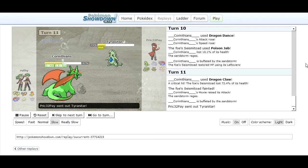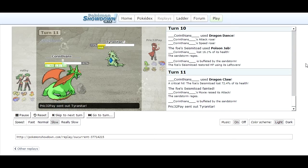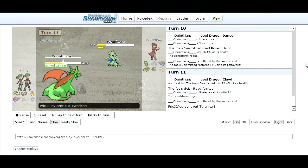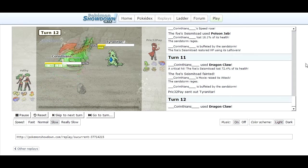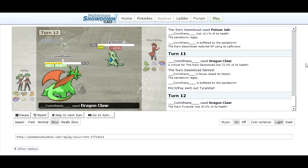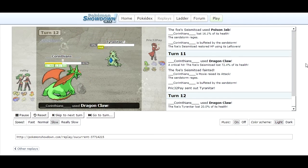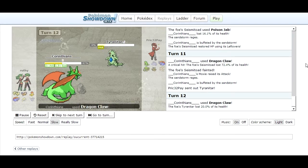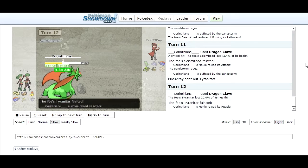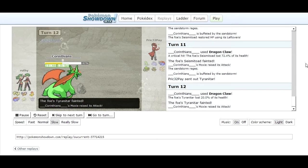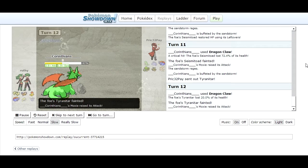I switch into Tyranitar. It's paralysed and it's badly hurt and it just gets taken out. It was a stupid switch to be honest. I don't know why I bothered. I should have figured that it was just going to get taken out.